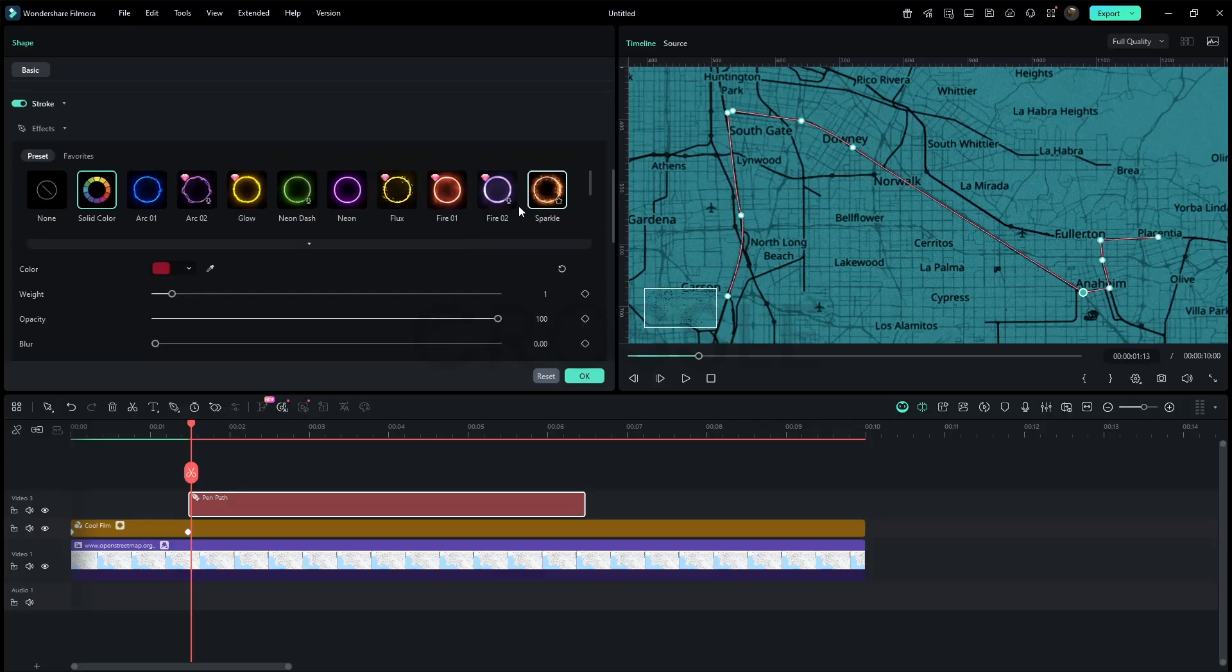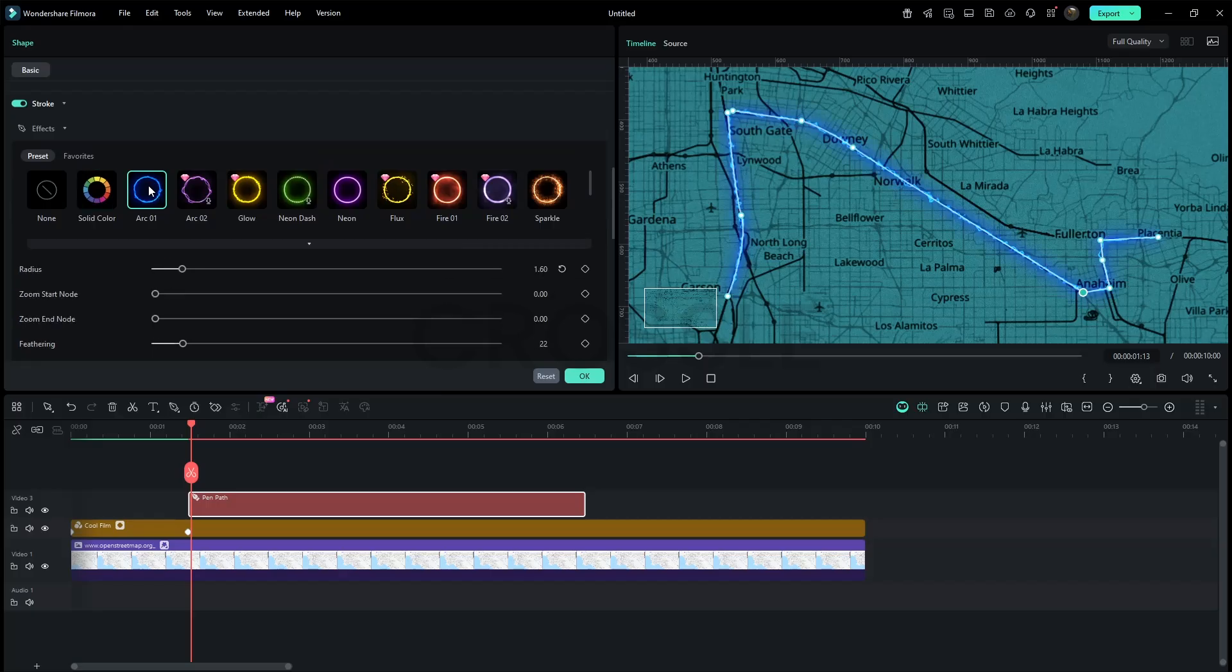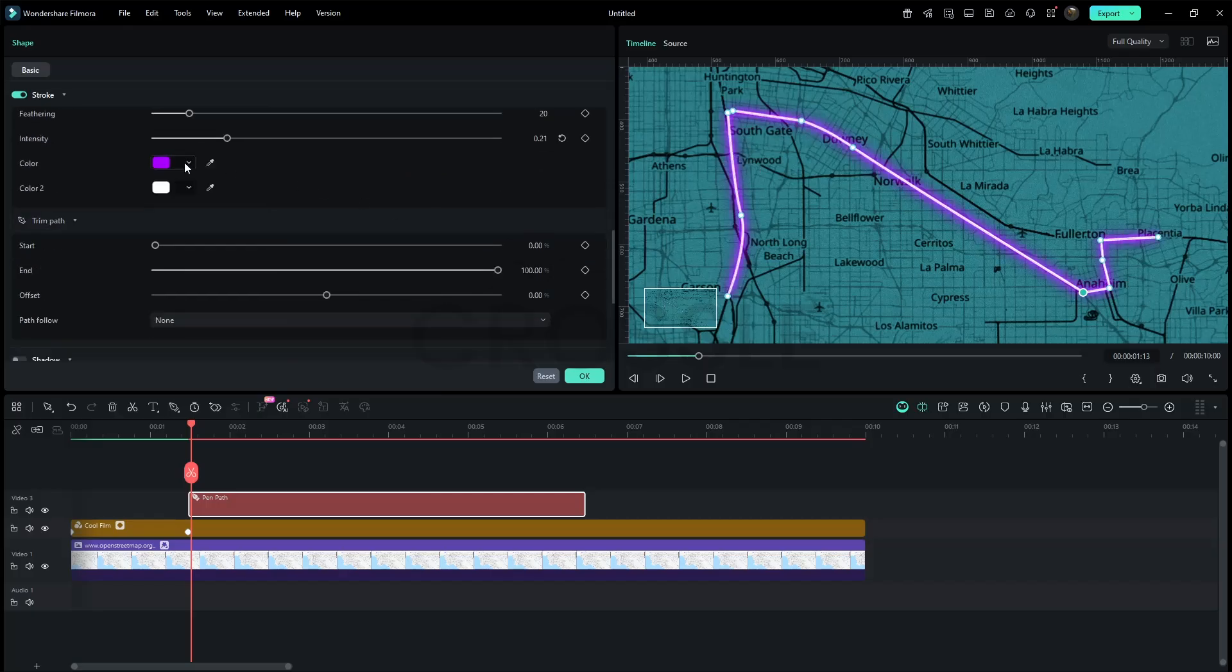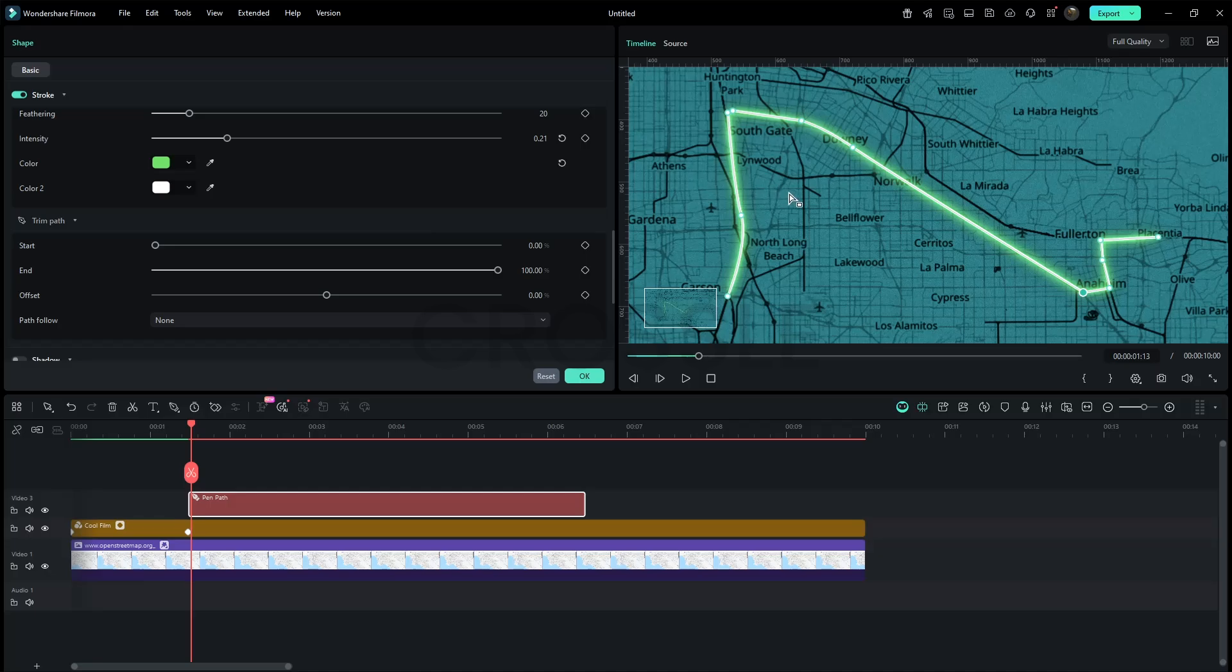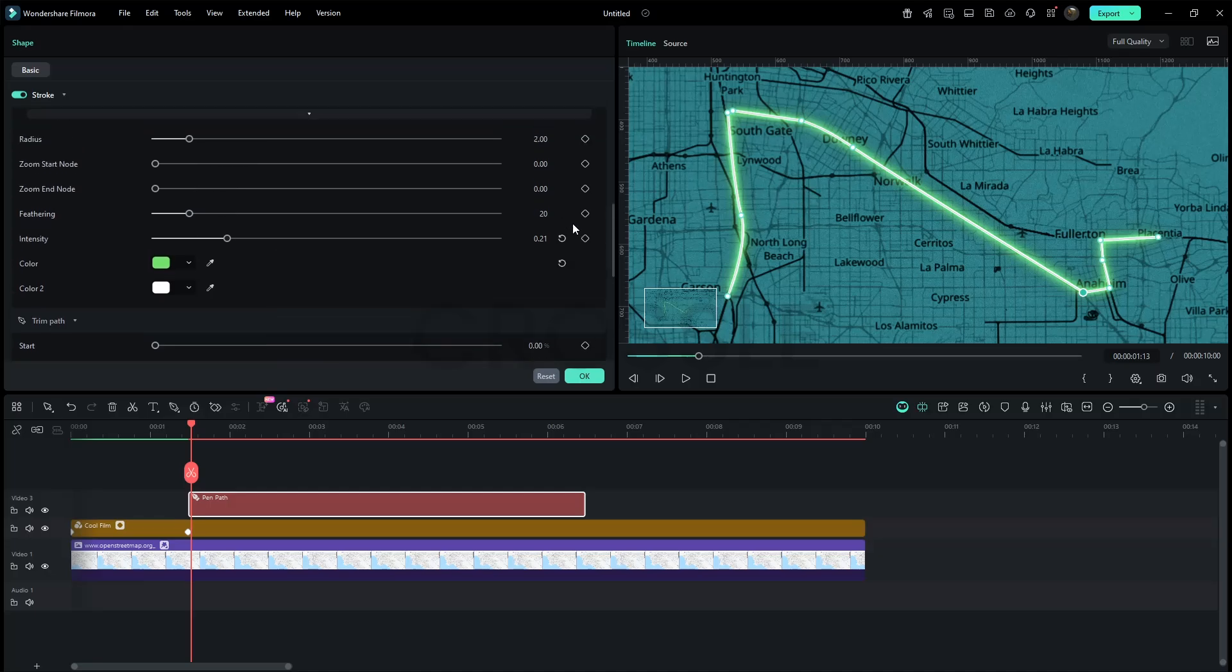You can choose any of these presets. I'm going with Neon. First I will choose this green color to match our theme. Tweak basic settings as required.